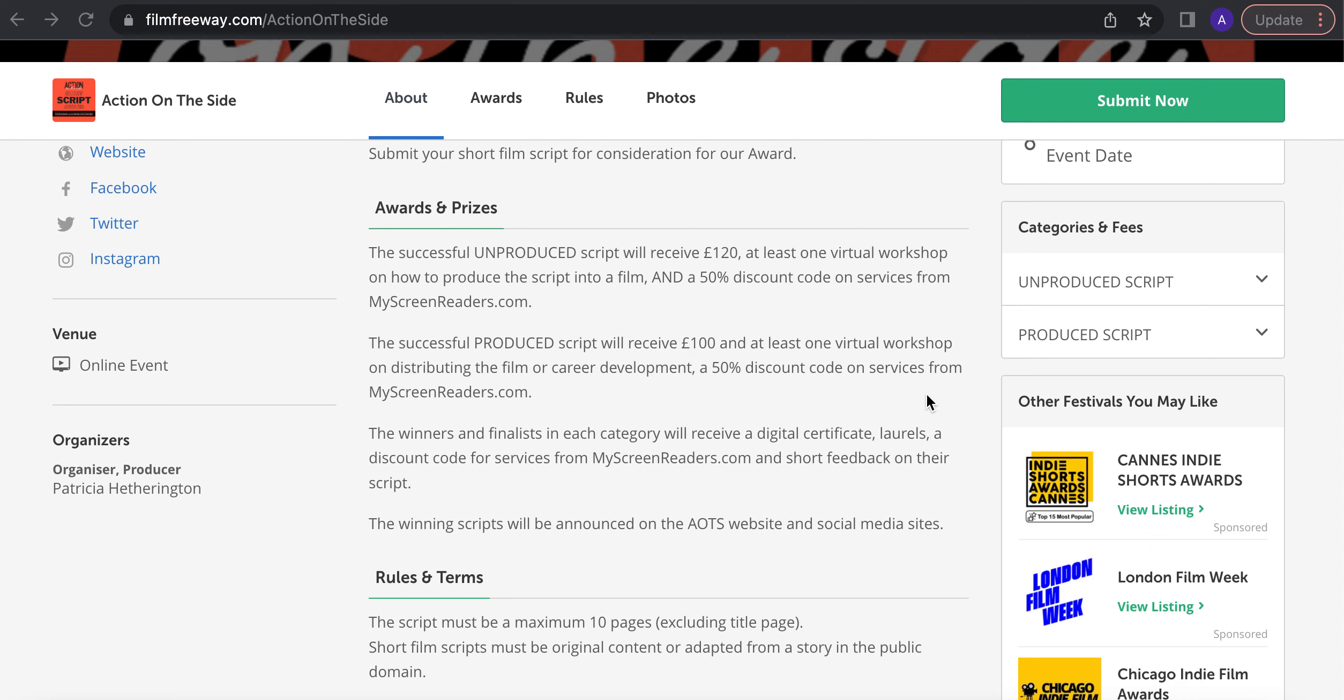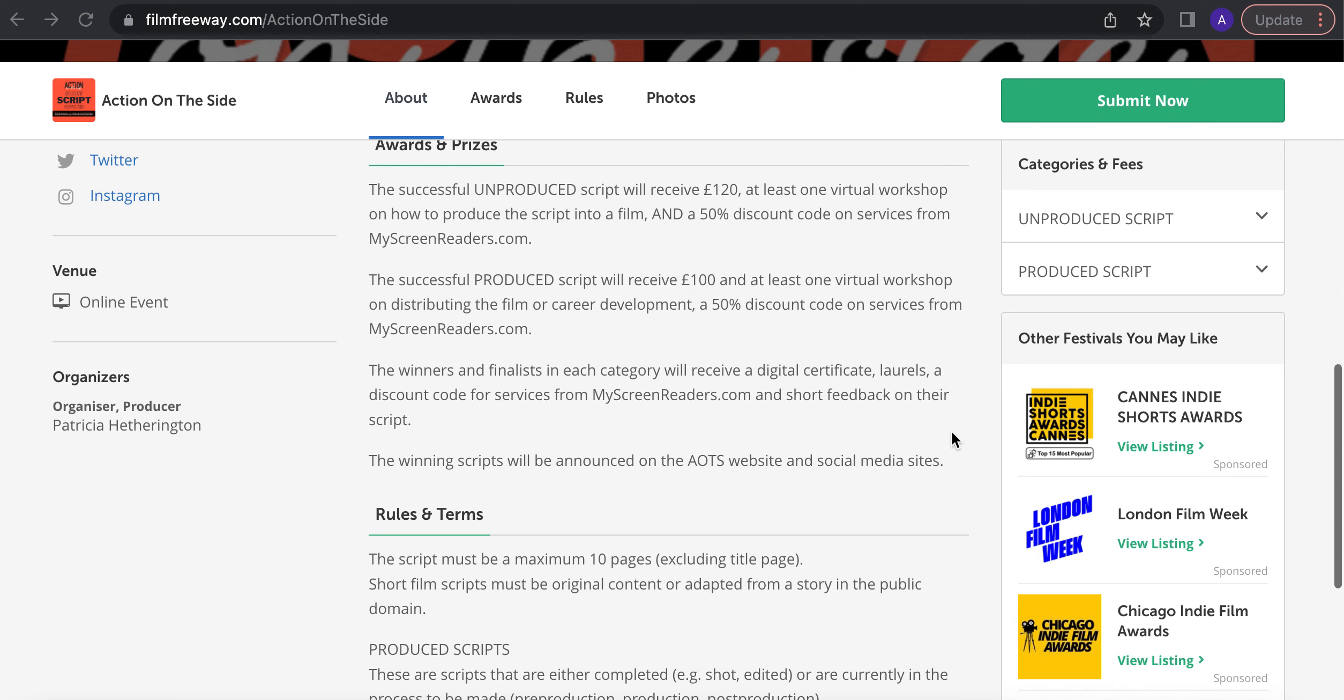So for a film that is in the process of being made or has been made, the winner of the award will get £100 and at least one virtual workshop on distributing the film or career development. Plus we have discount codes from my screen readers. The winners and finalists in each category will receive the digital certificate, laurels and the discount code for my screen readers and feedback.